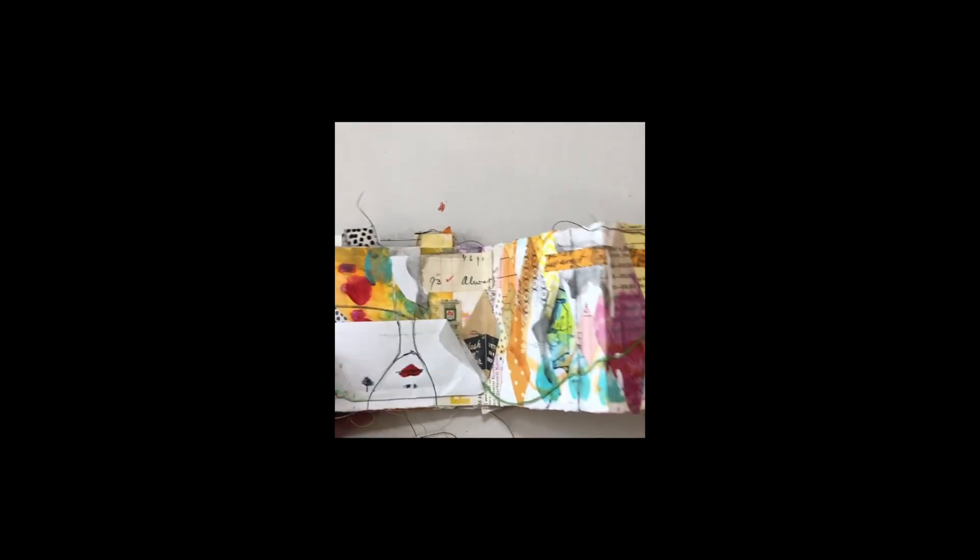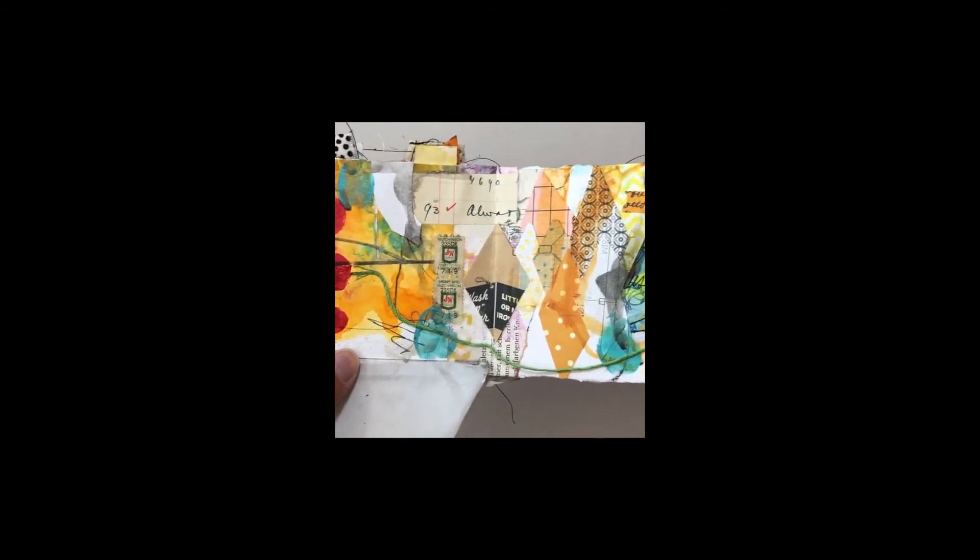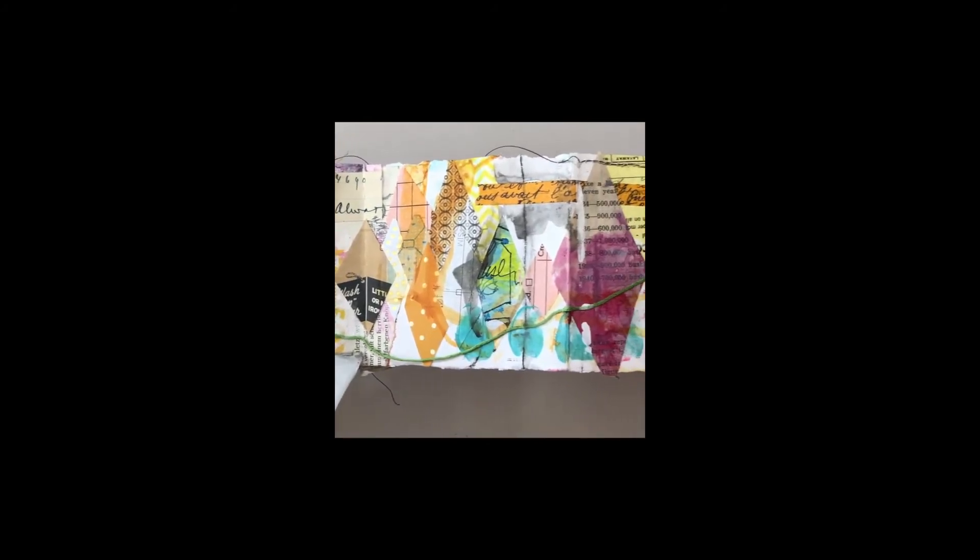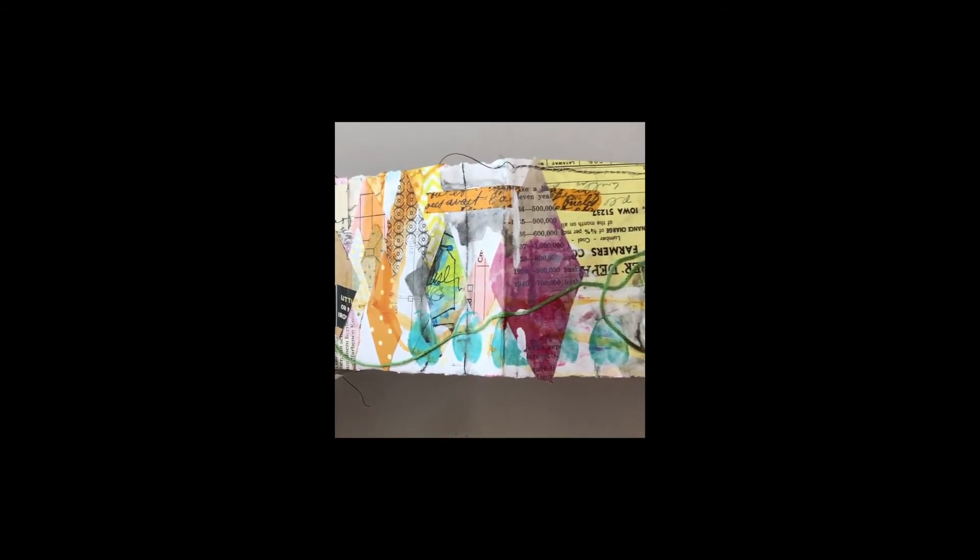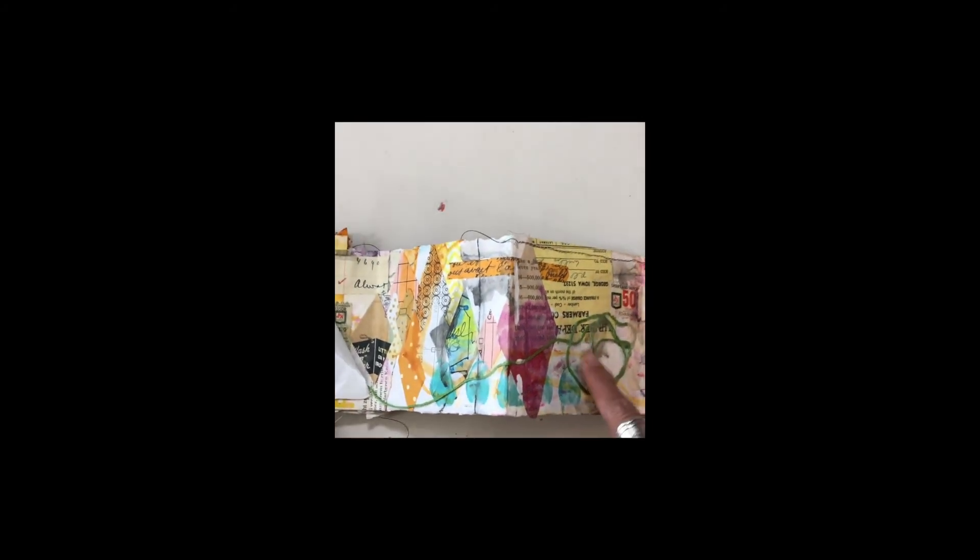This one's actually kind of fun if you open it all up with the triangle pieces there and the little thread taped in.